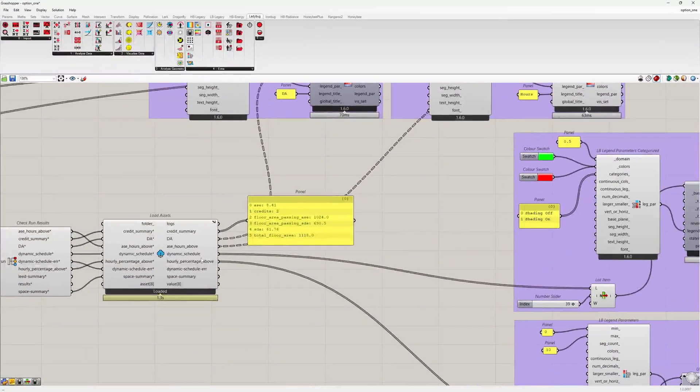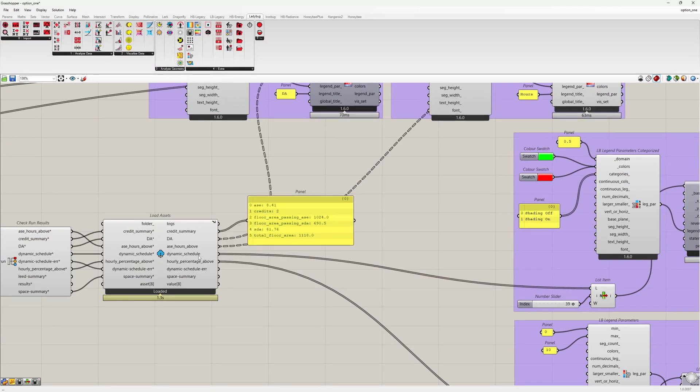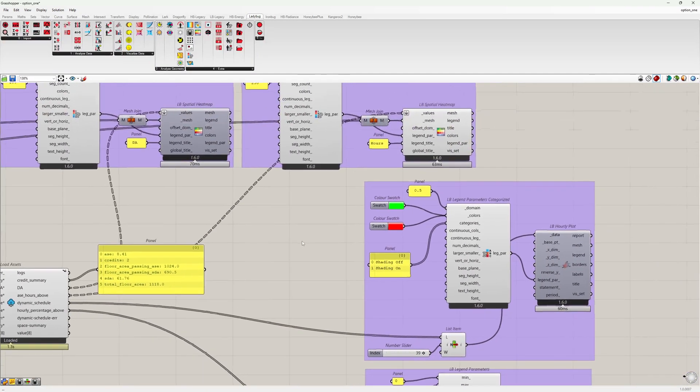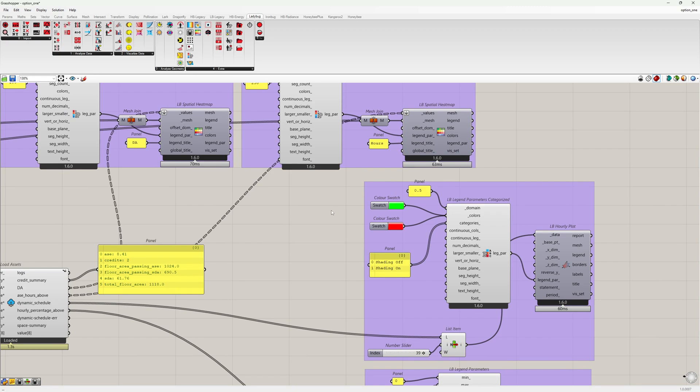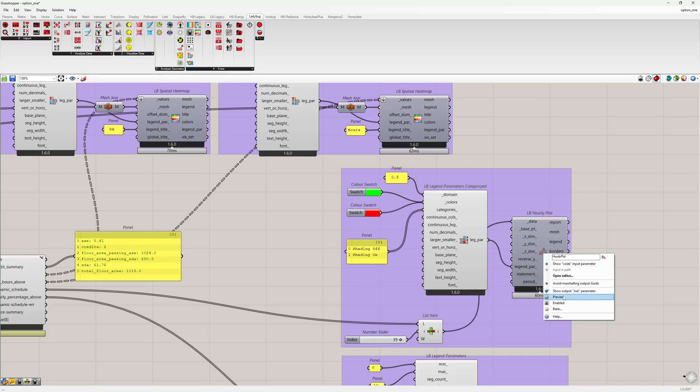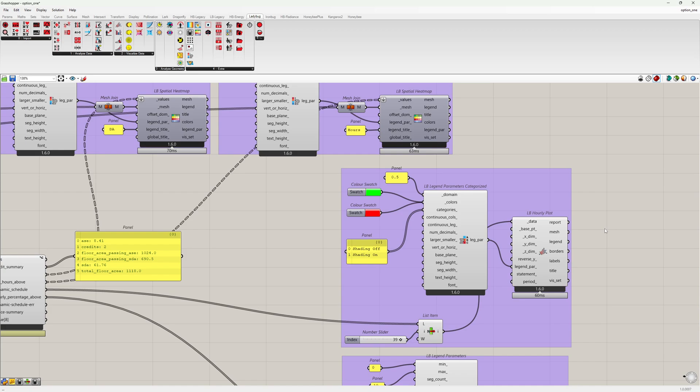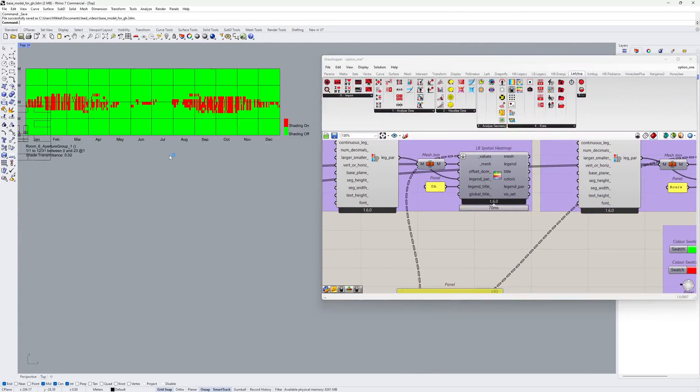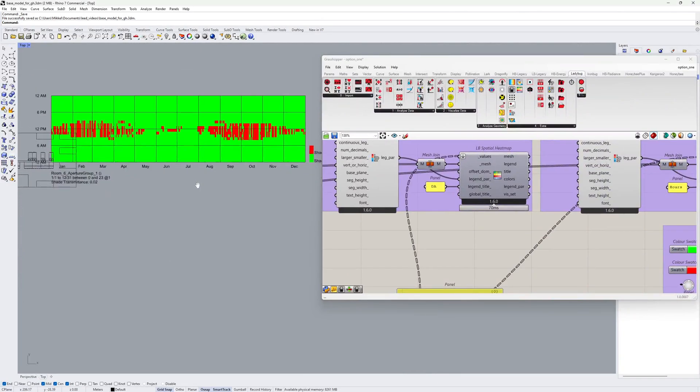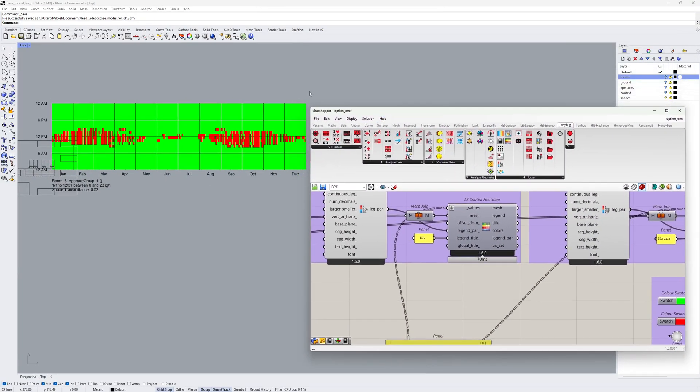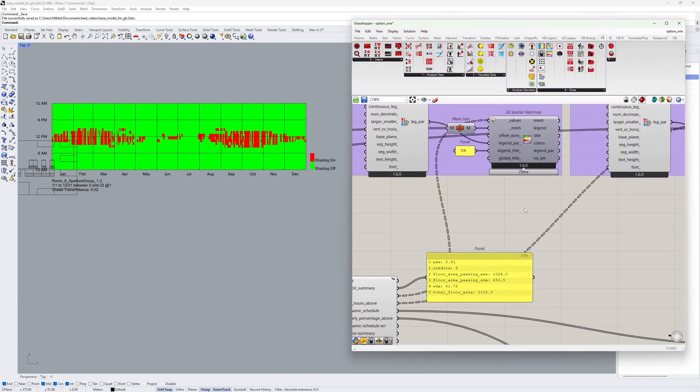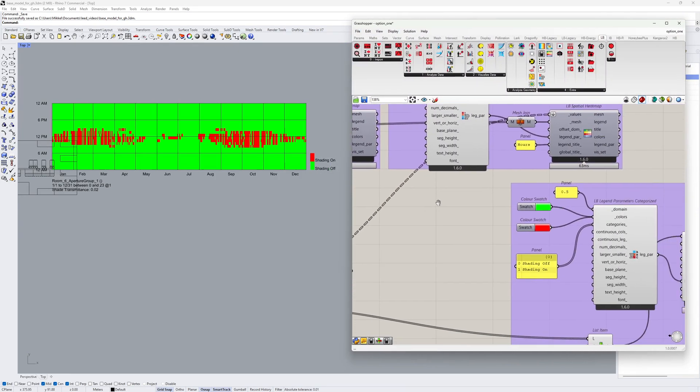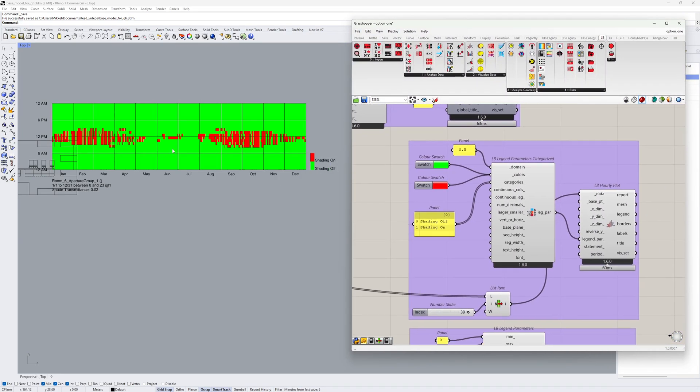The next output is the Dynamic Schedule. These are the ones that are calculated automatically in the post-processing of the recipe. The Dynamic Schedules are hourly data collections. And if we go to the top view here, we can see an example of just one of them.